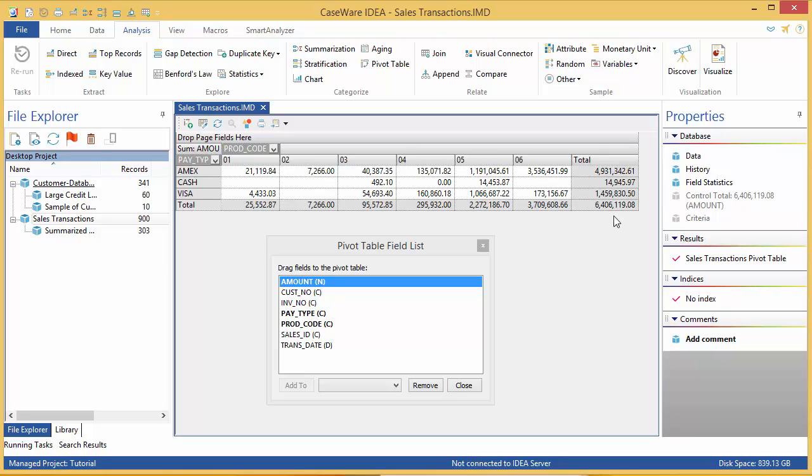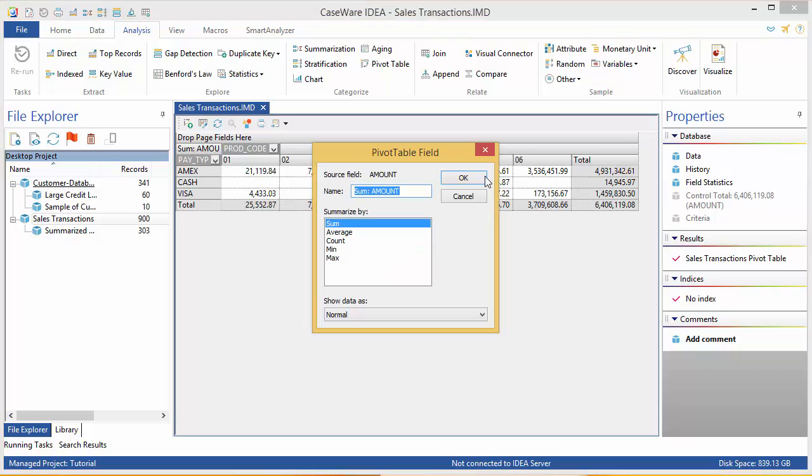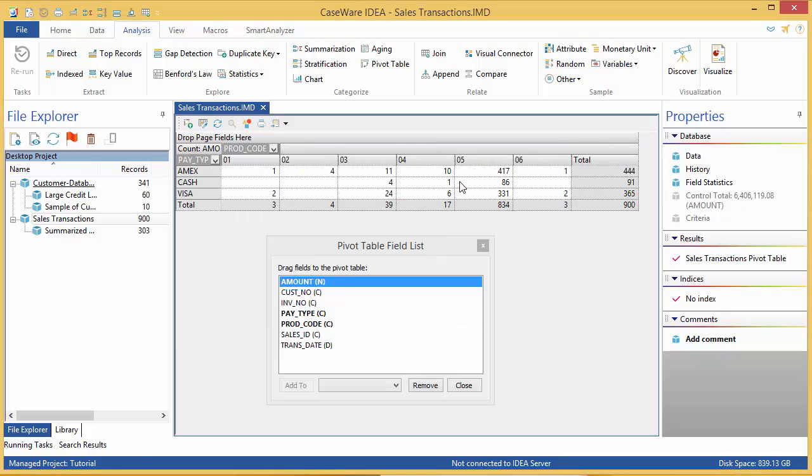By default, the values in the data grid are totals, but this can be changed by right-clicking in the grid to open the pivot table field dialog box. I'm going to change my display from Sum to Count.